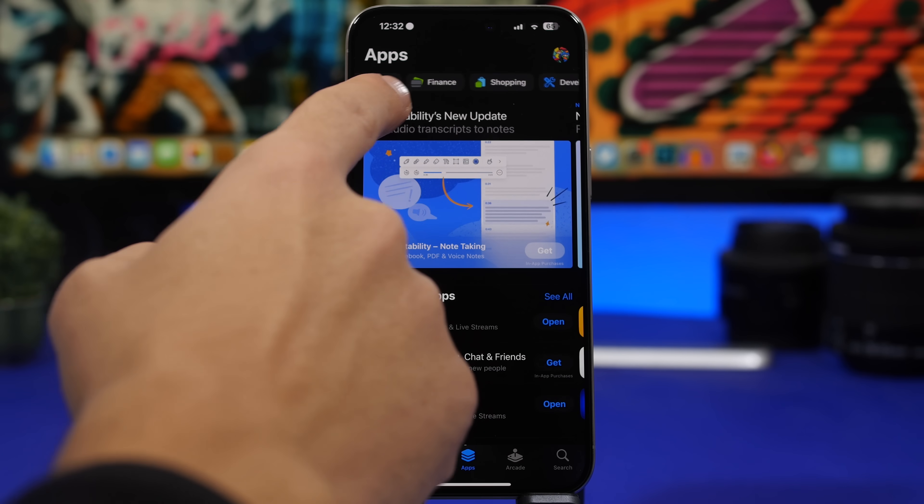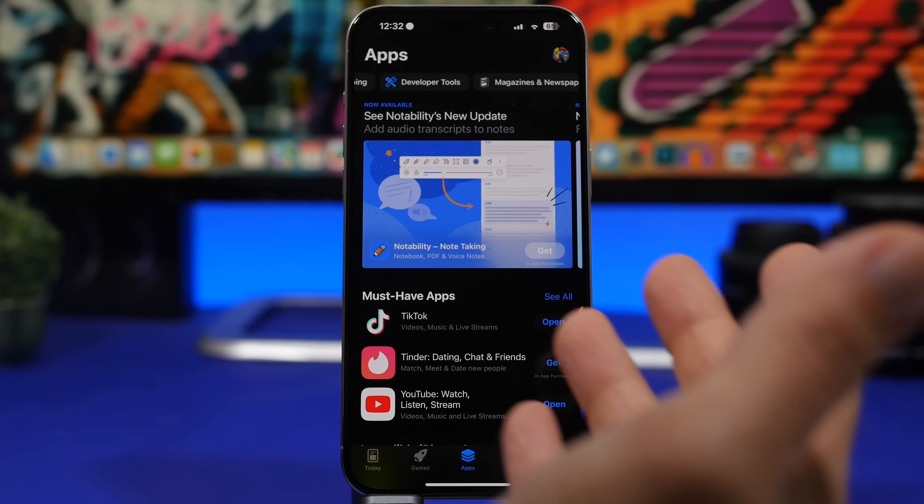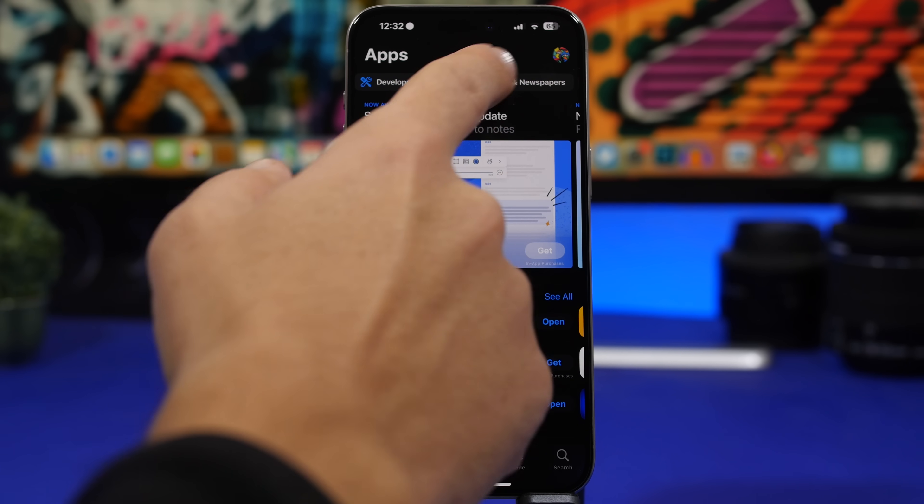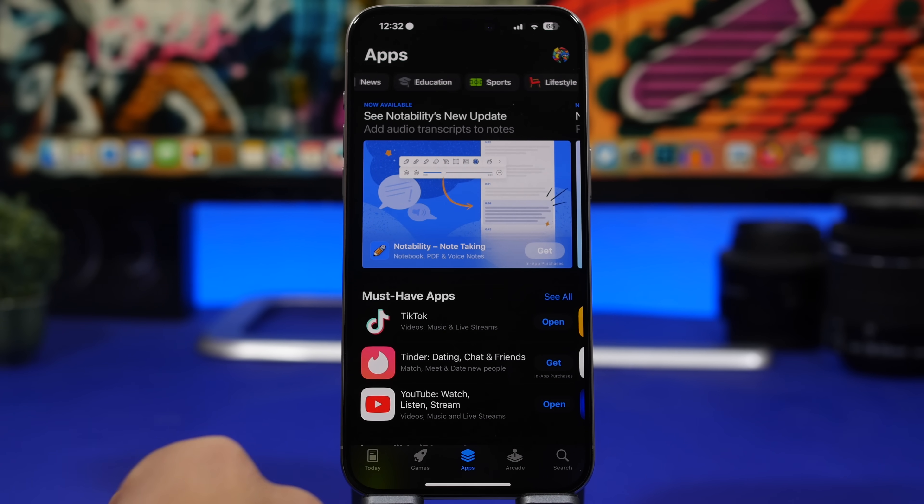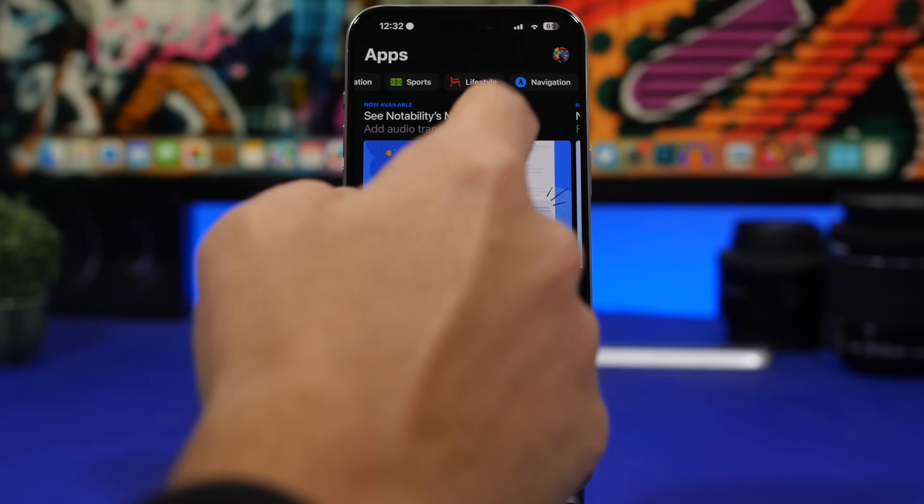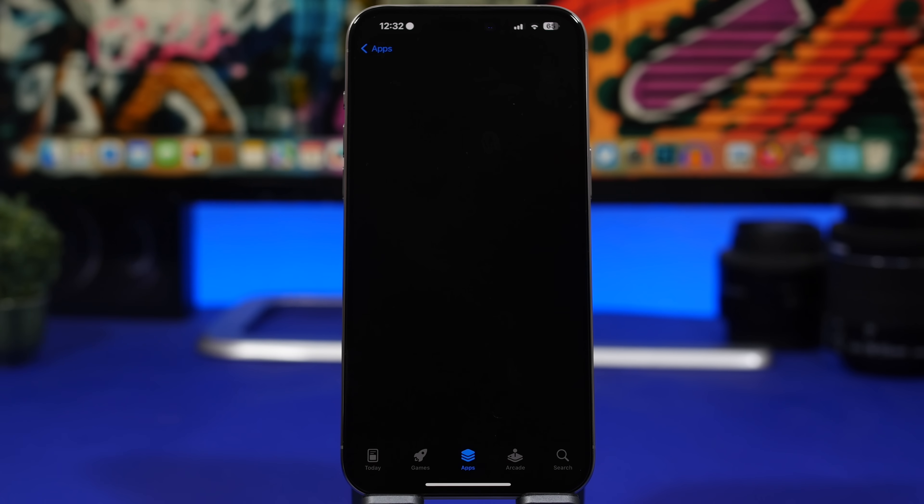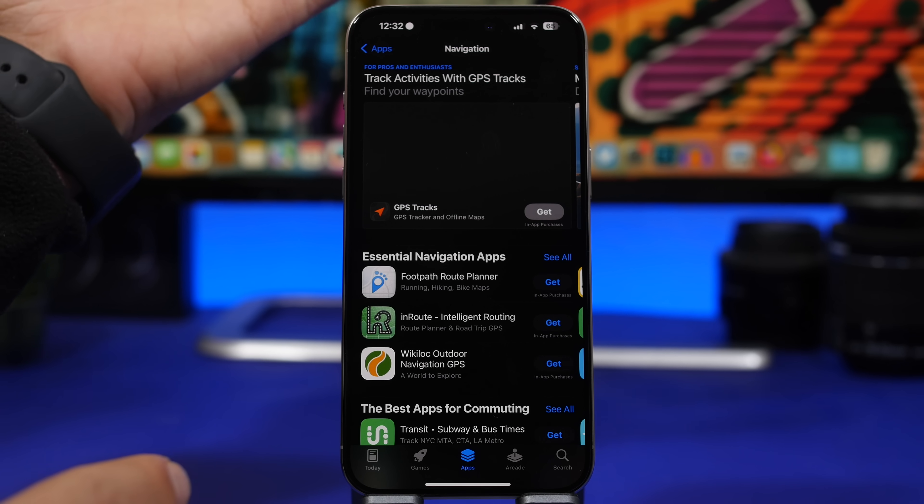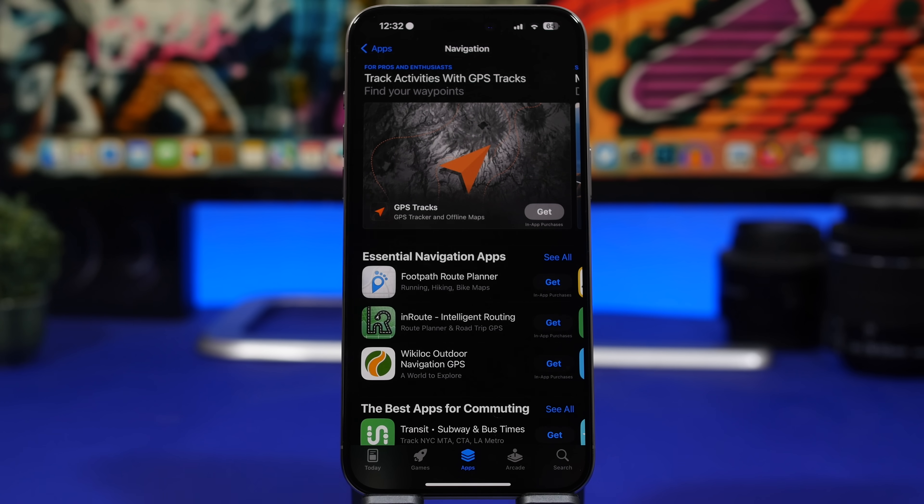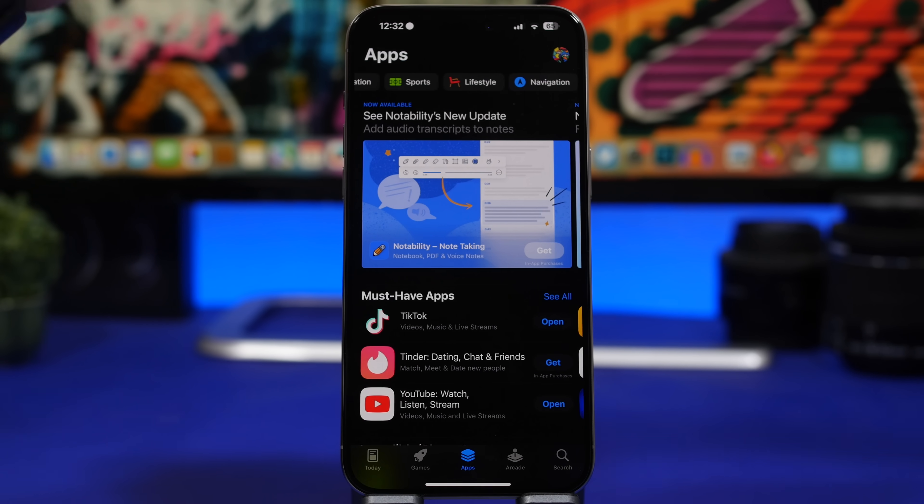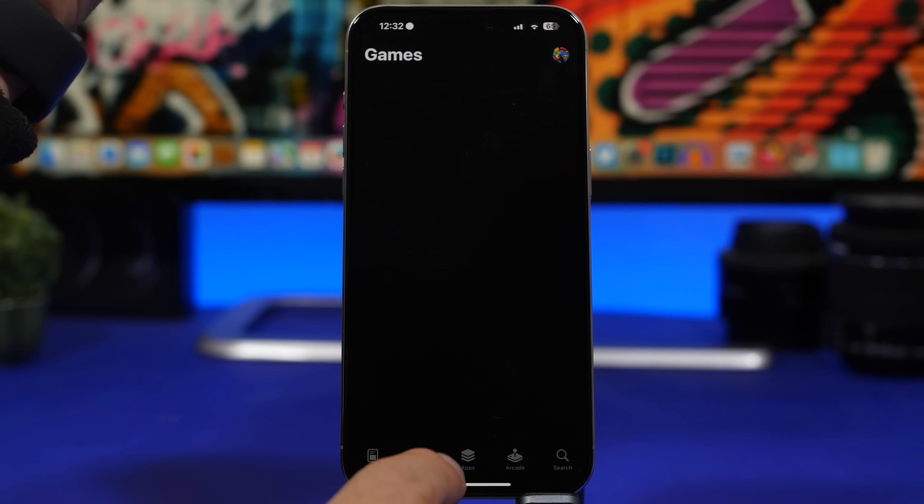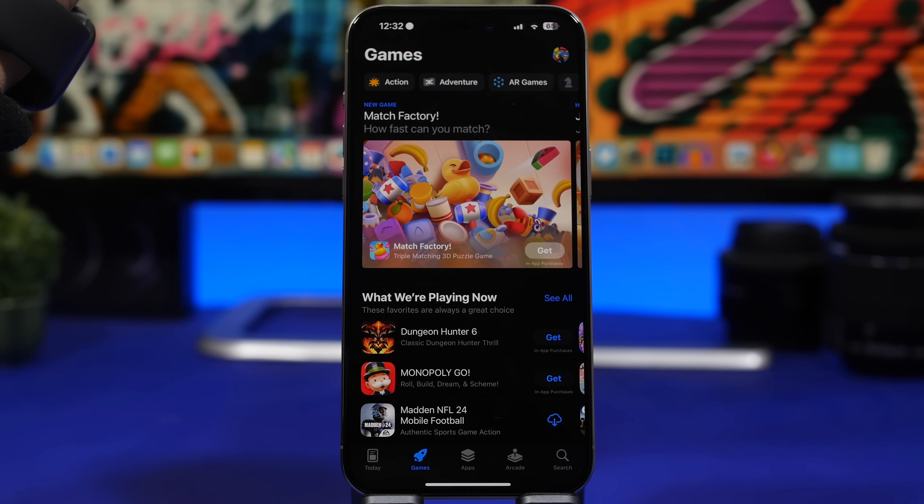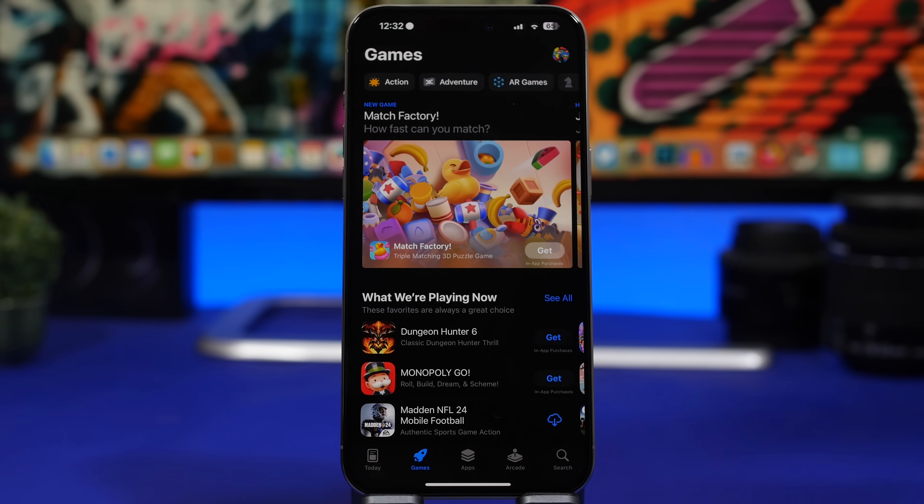Of course you will have Productivity right there, you will have Photos, you will have Social, Music, Business, Entertainment - everything you can think of, all kinds of different categories of apps which you can now easily browse from here. Tap on Navigation, you get all the navigation apps - a really welcome change here for the App Store.